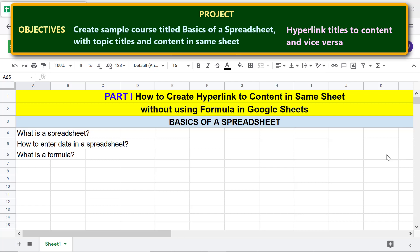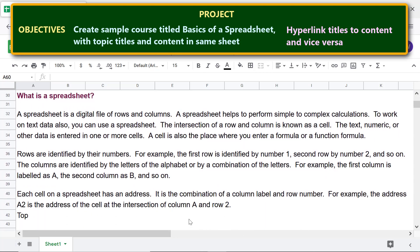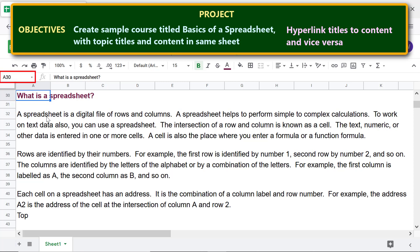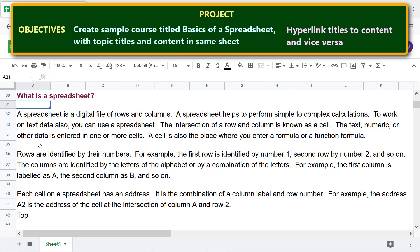Scroll down to the sample content and click the first cell of the content. Type a name for this cell in the name box — for example, type 'What is a Spreadsheet' — and press Enter. Now let's scroll back up and create the first hyperlink.